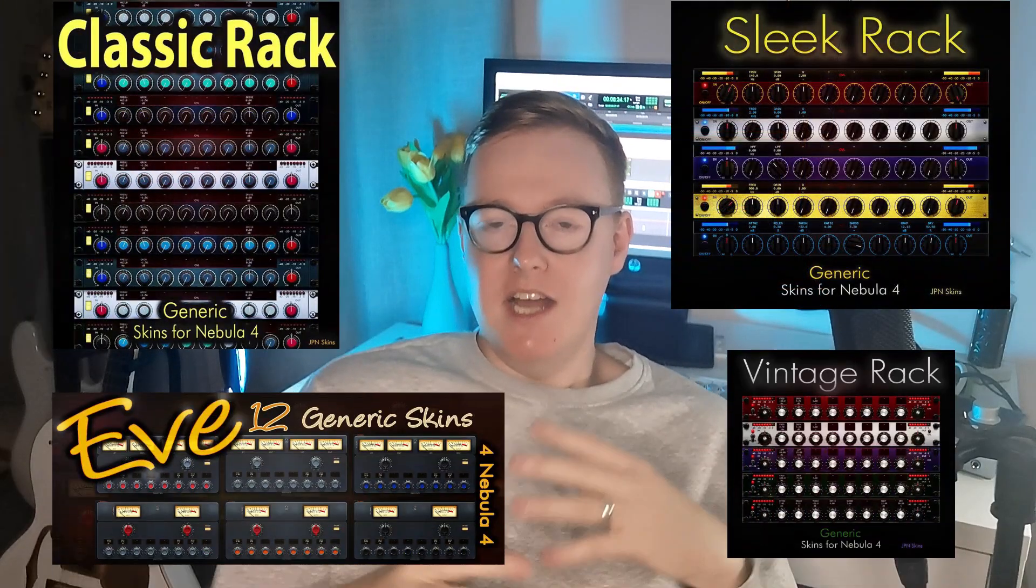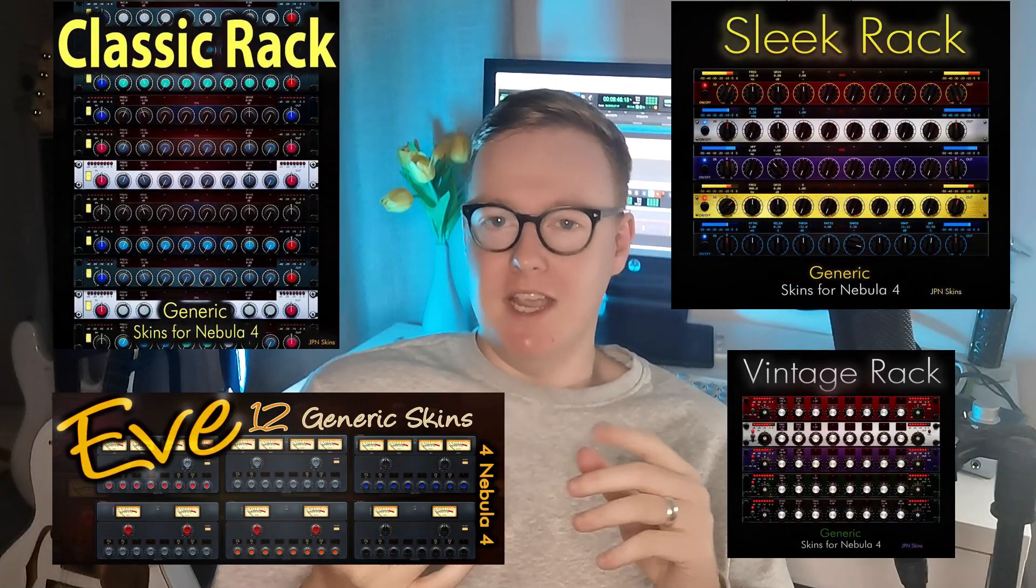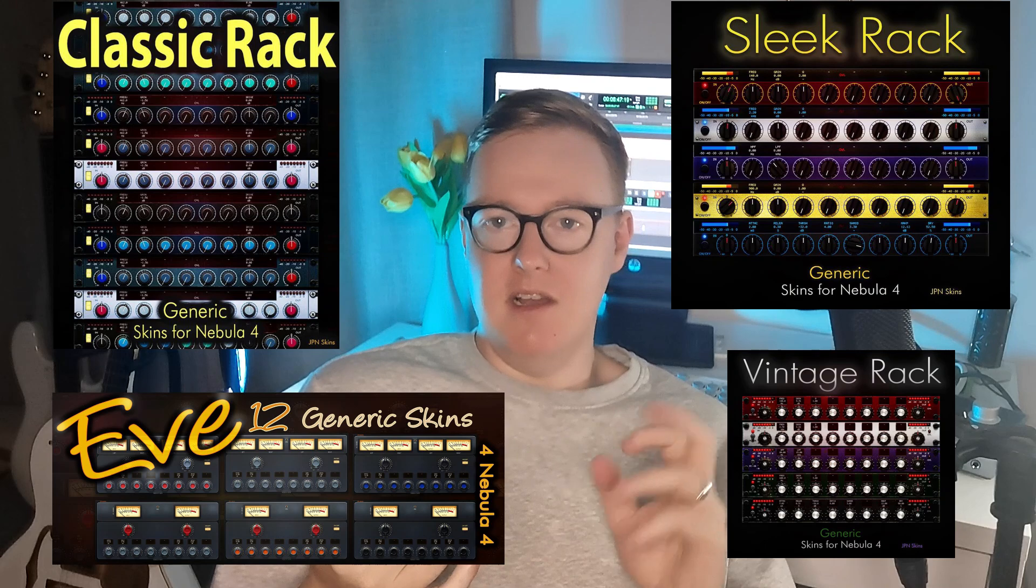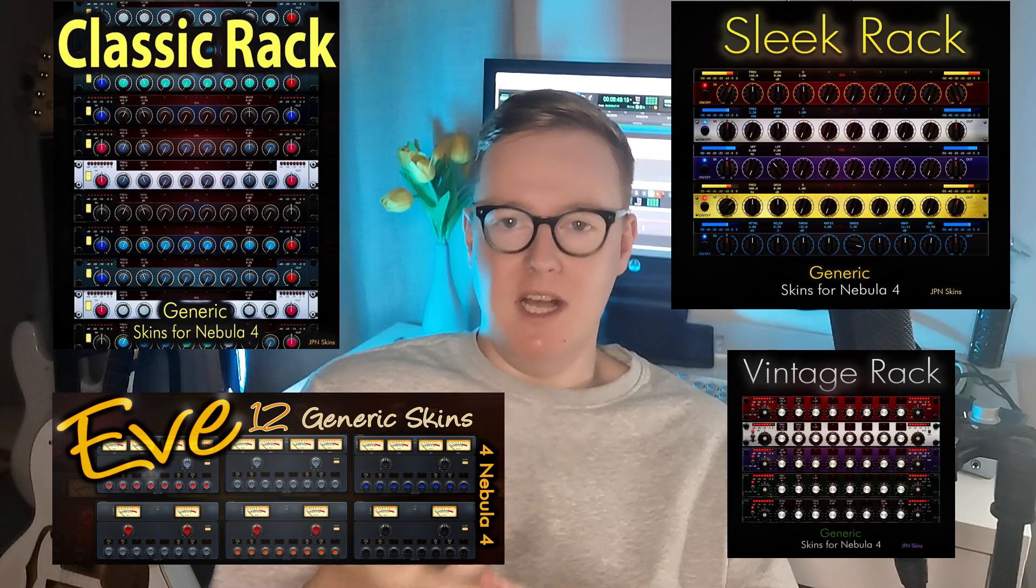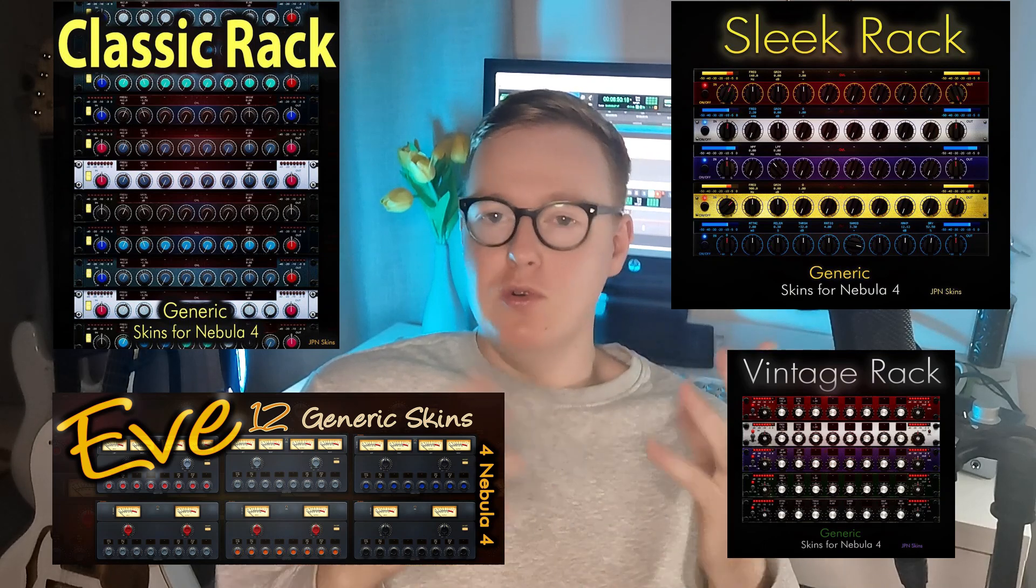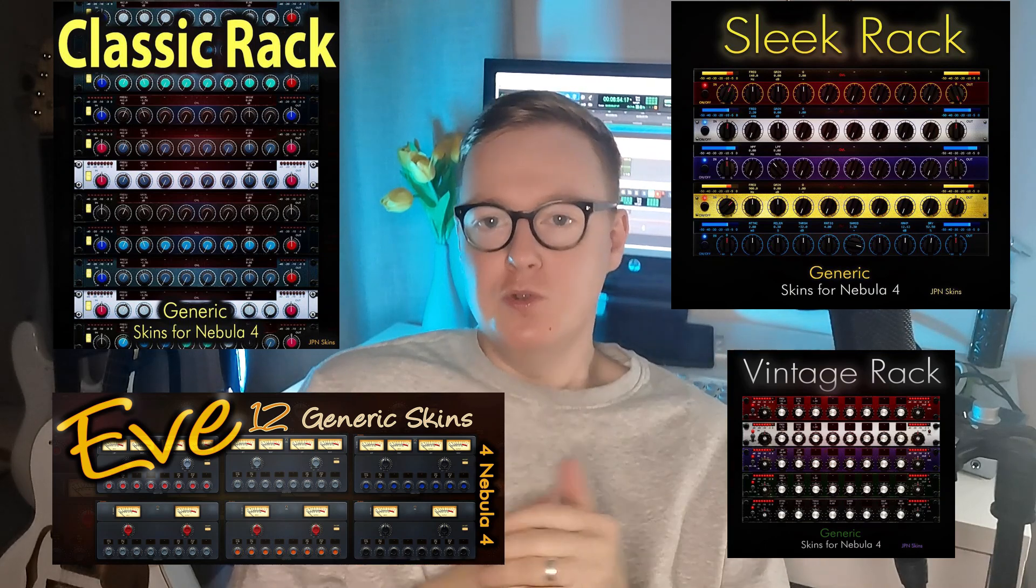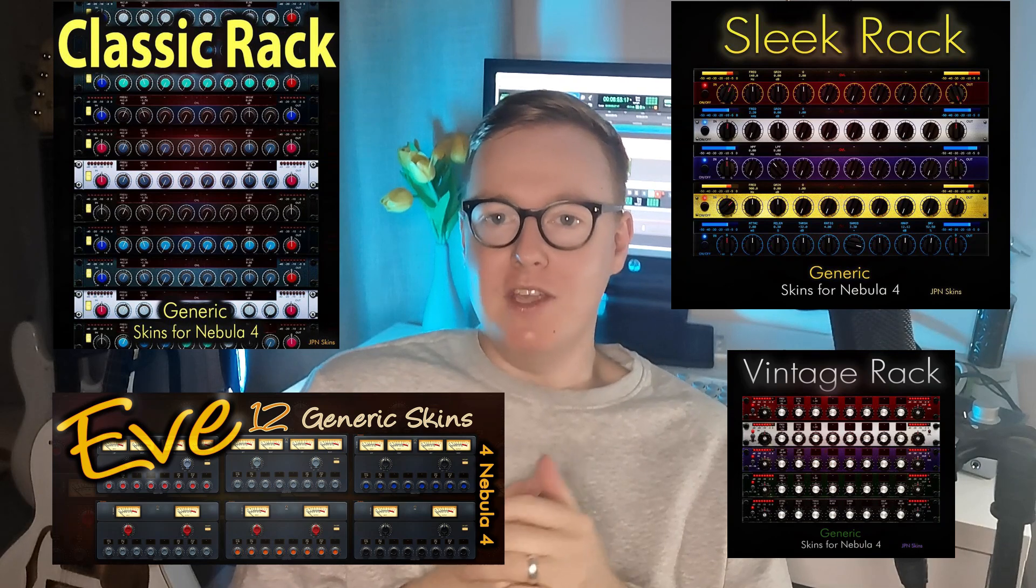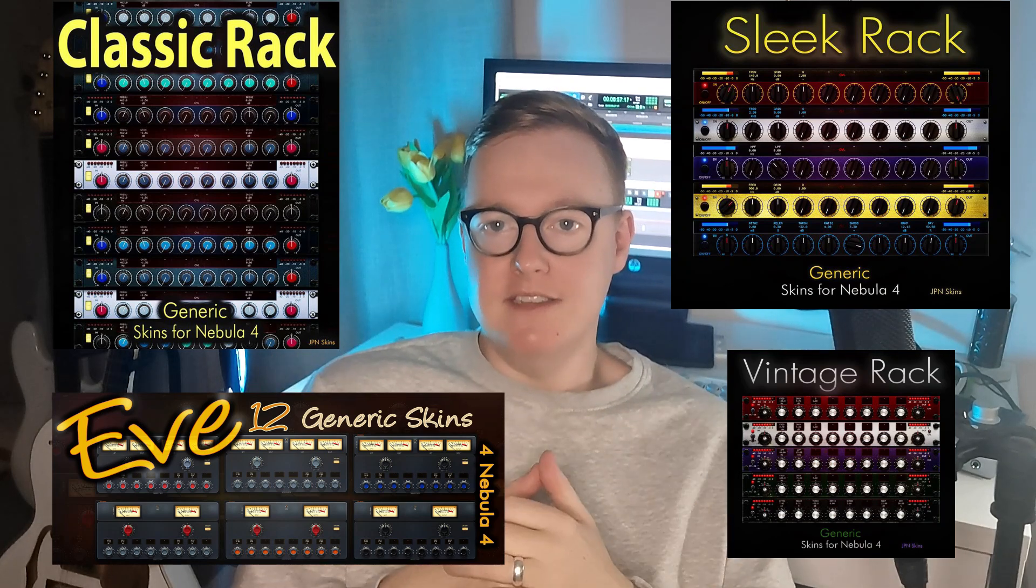The great thing about GPN skins is that they work with every single Nebula library. As you can see, he has a variety of skins. You've got Neve style, API style, classic styles, just loads of different styles, loads of different colors, so you can pick your own kind of GUI to taste.